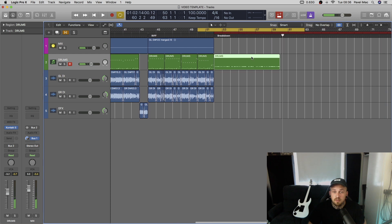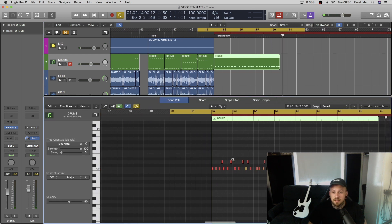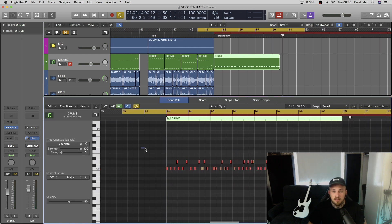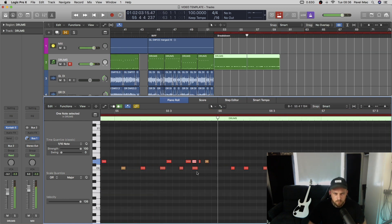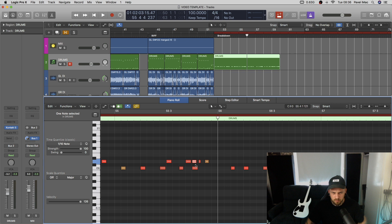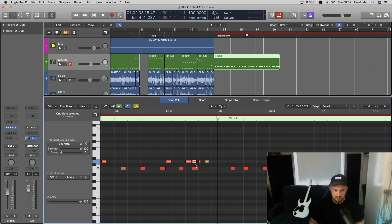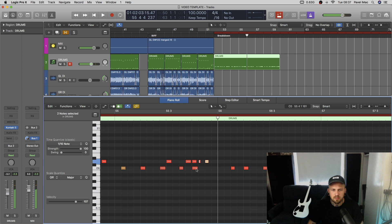Cool, there's something here. Let's quantize it and see what it's saying. I will change these — so two snares, two kicks, rather than the other pattern. Maybe add some toms in there, something like that.